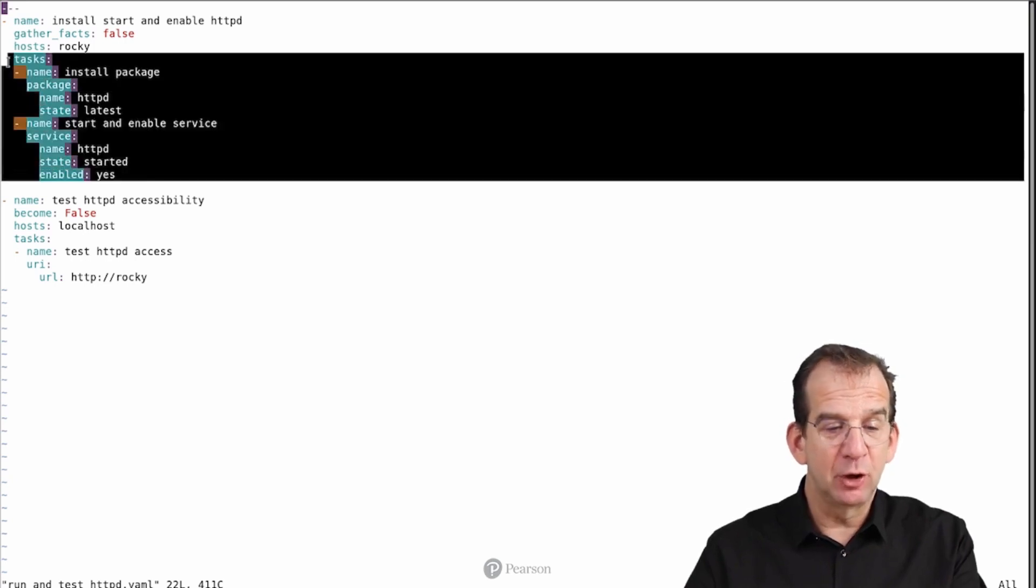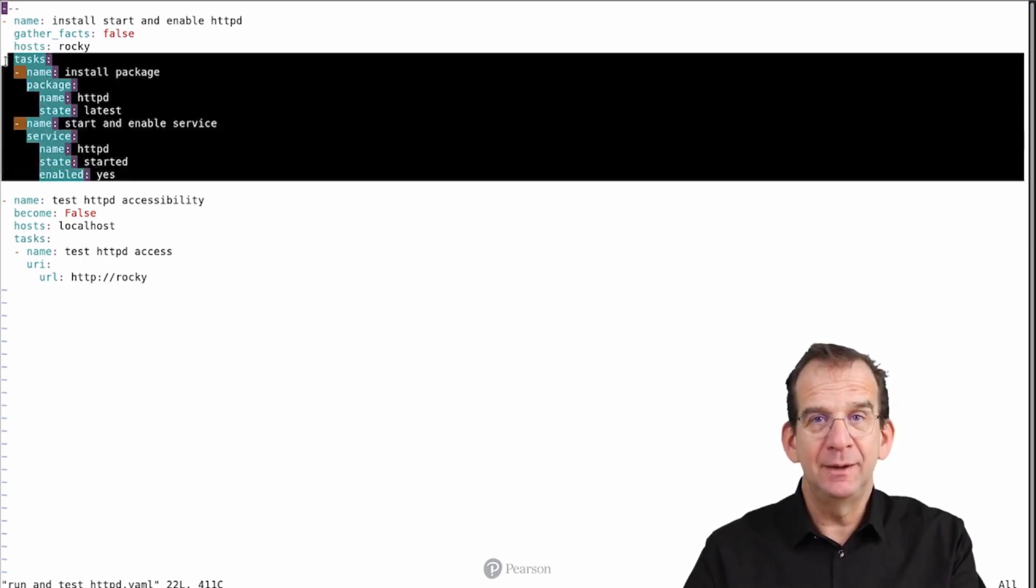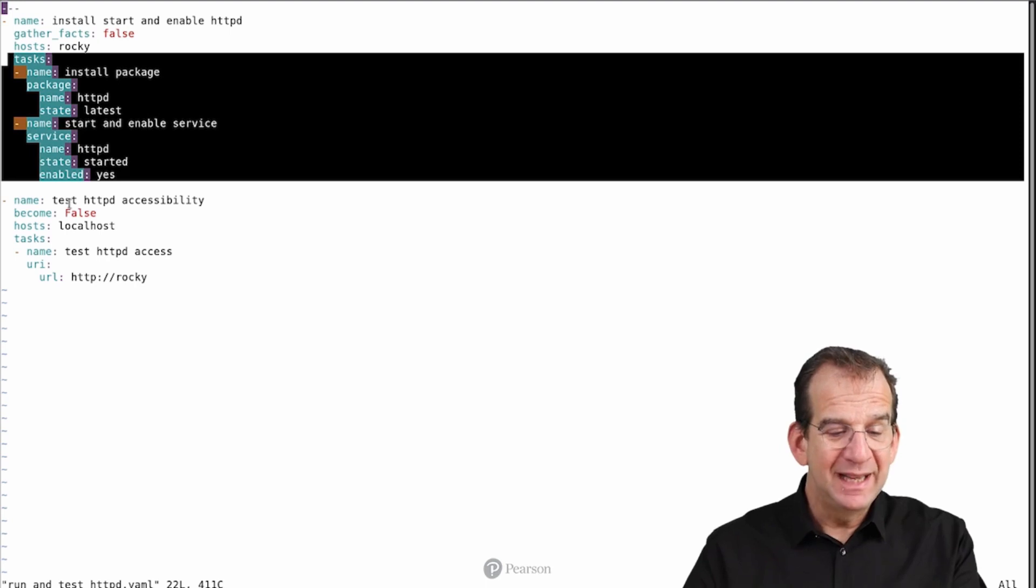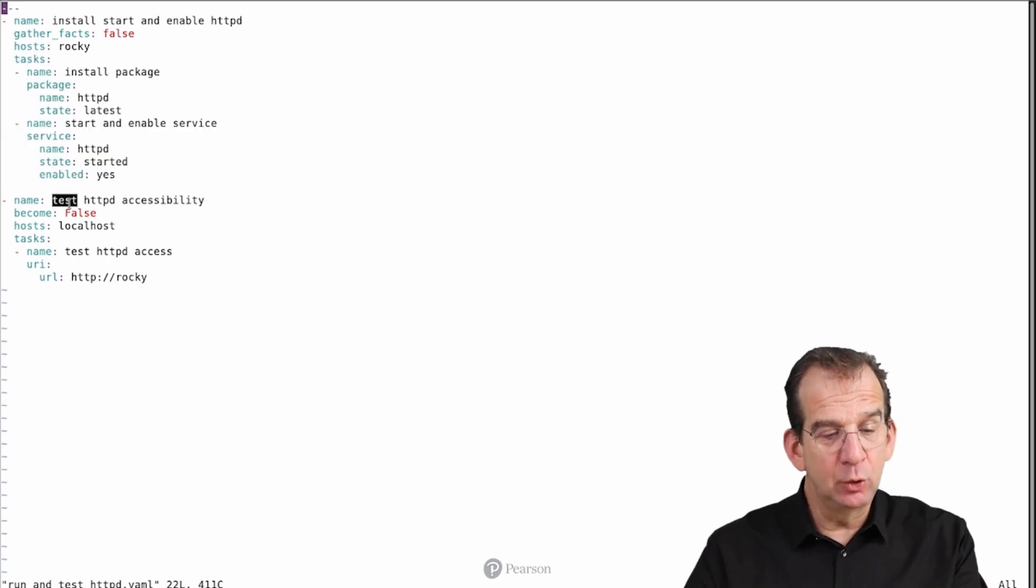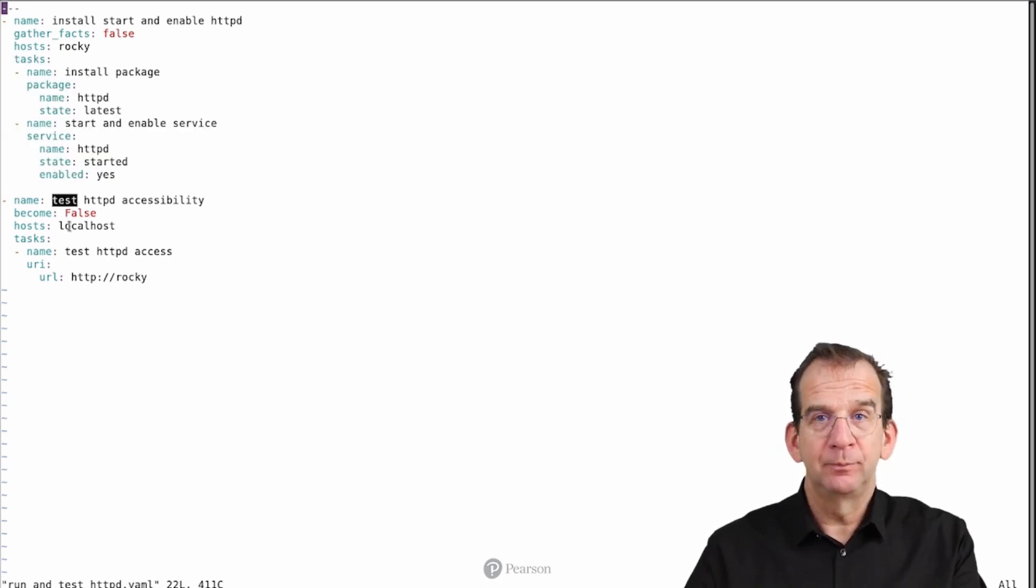And what do we see in Install and Start and Enable Service? This should give us OK and OK, because the service is already installed. And next we go to localhost.